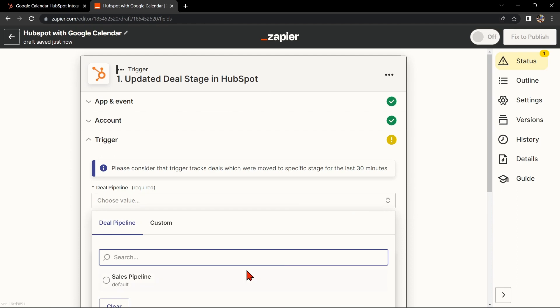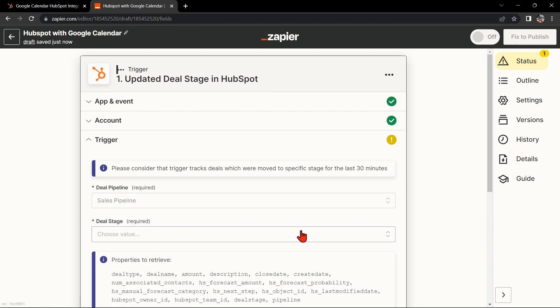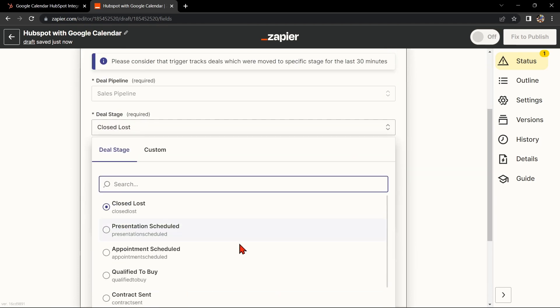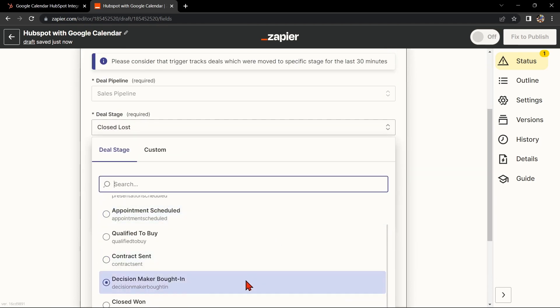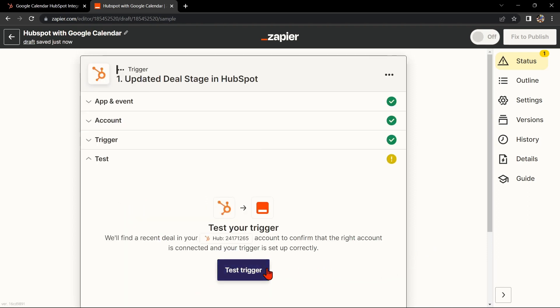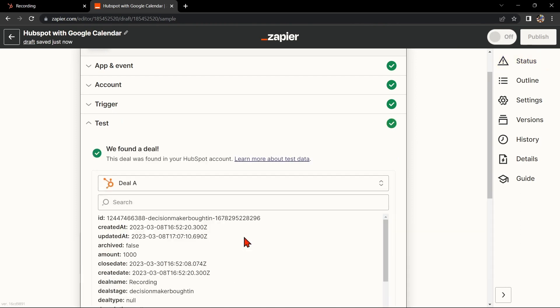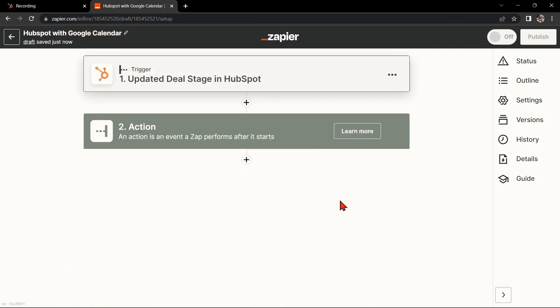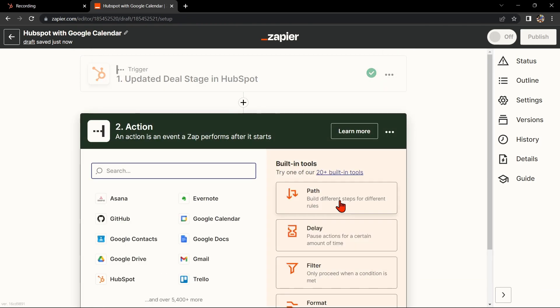After that, Zapier will ask you to set up the trigger. Simply click on the fields and select the appropriate data. Once done, click on Continue. After that, test your trigger to confirm that the right account is connected and that your trigger is set up correctly. Once the deal was found, click on Continue to proceed.